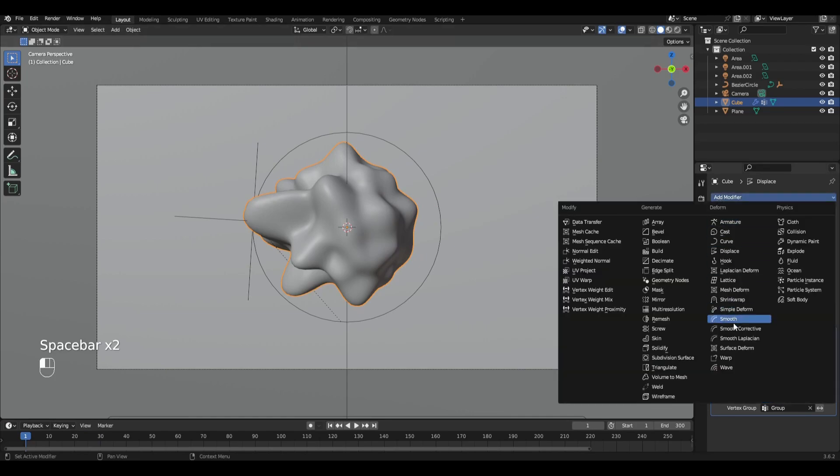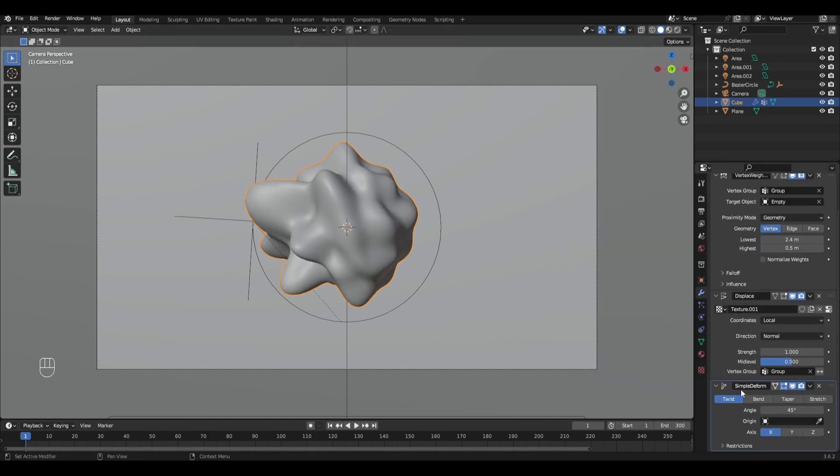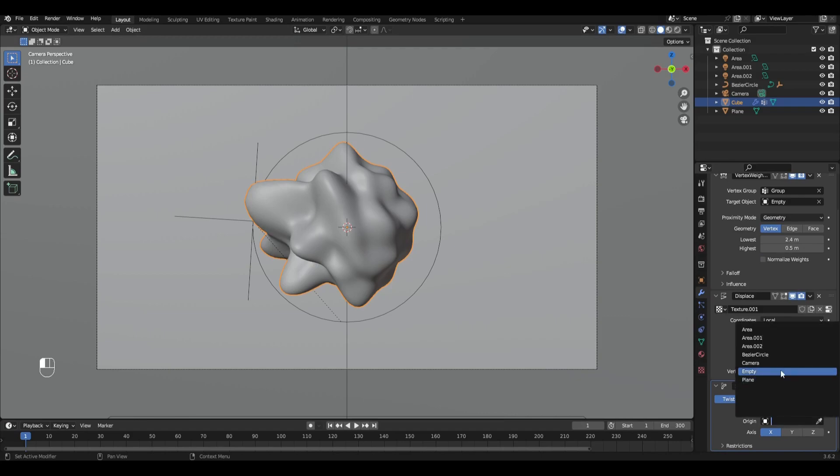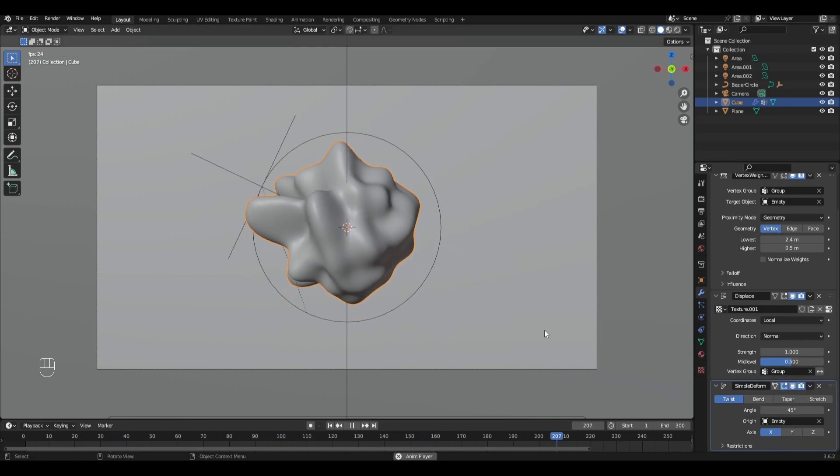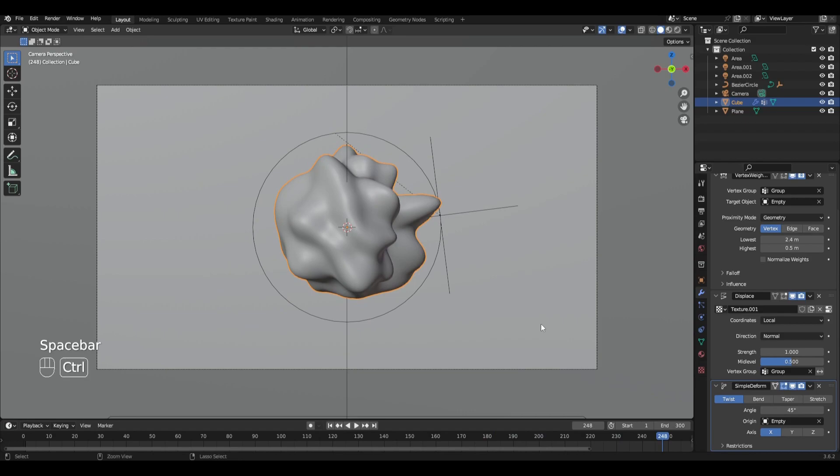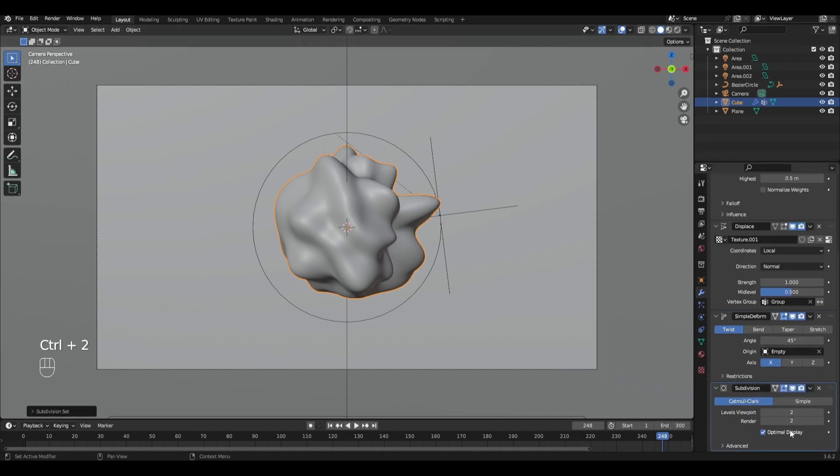Add the modifier simple deform and select empty. Press Ctrl+2 and add another subdivision surface.